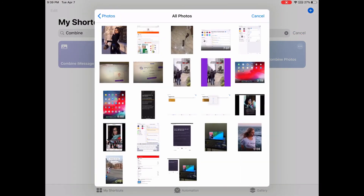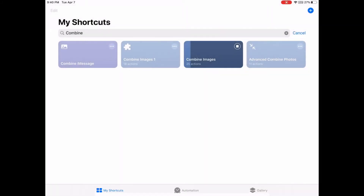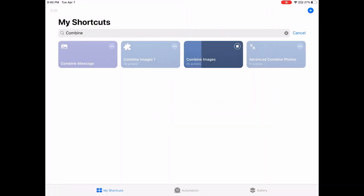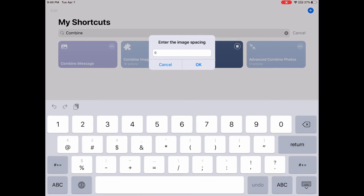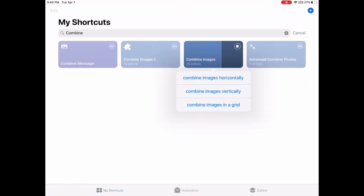Let's select a few more photos. This time I'm going to leave the spacing to zero, and it can combine images in a grid.